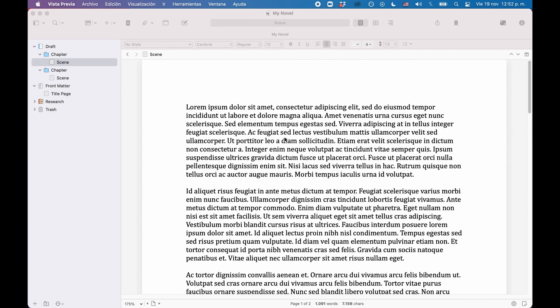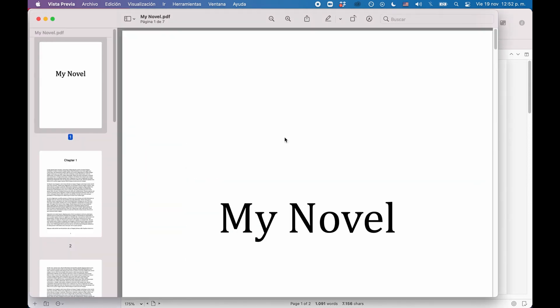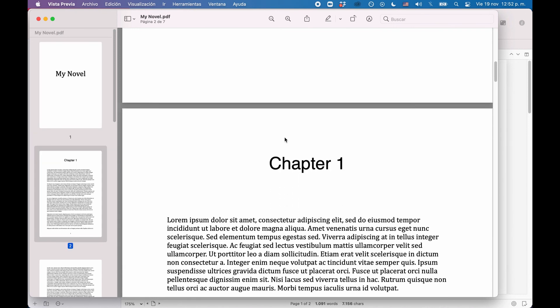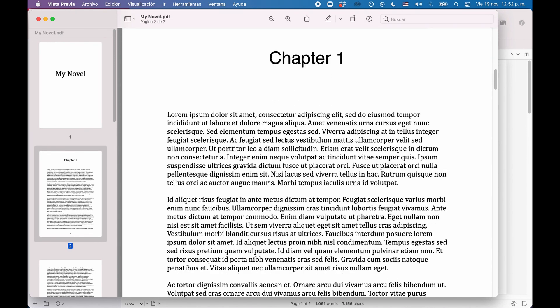This time it gets assigned number 2, again, followed by the scene text. And this is basically how the compiler works.